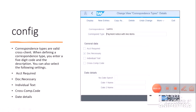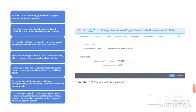An important point is that correspondence types created are valid across clients, so we can use this correspondence as client independent. In addition to the previous configuration step, we also need to update the print program and the variant which we are going to use against that correspondence type. For each correspondence type you define the print program and variant.